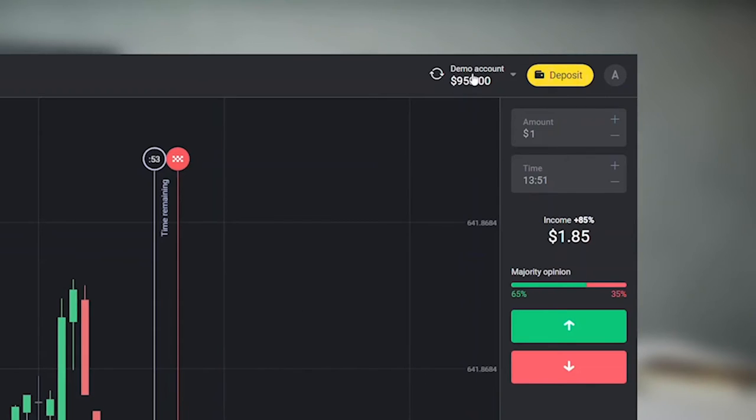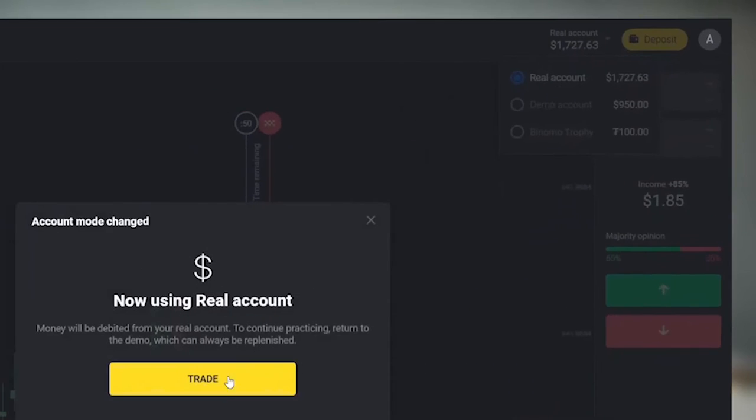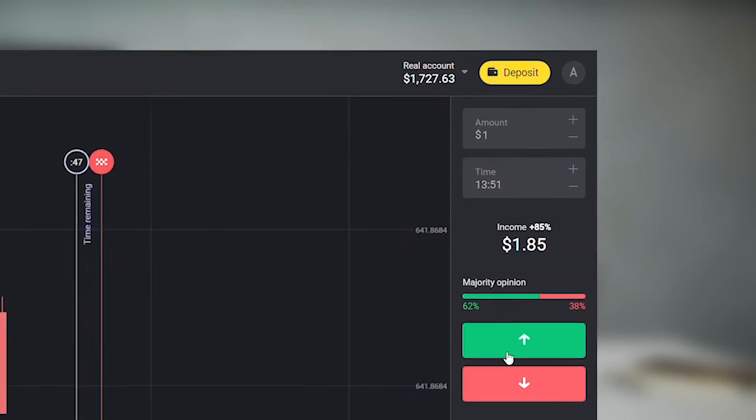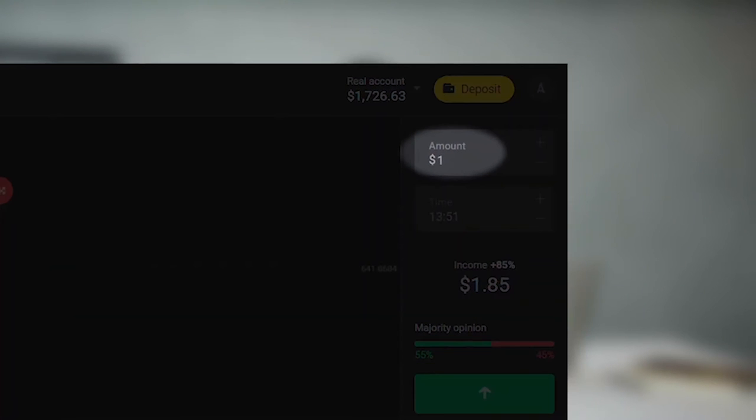As I said earlier, training truly is an important step, but as soon as you understand how the platform works, it makes sense to start making real trades even with a minimum amount of $1.